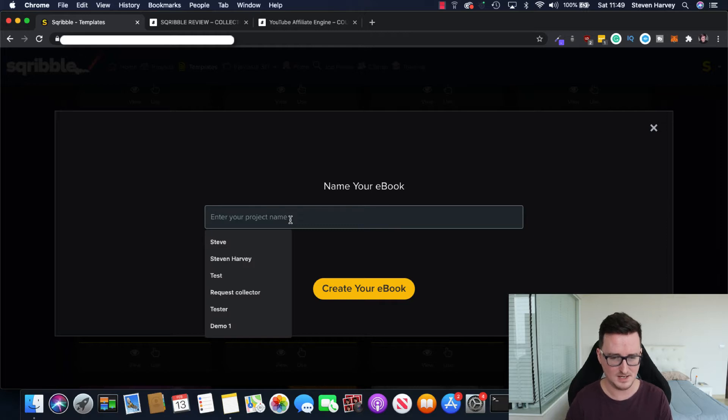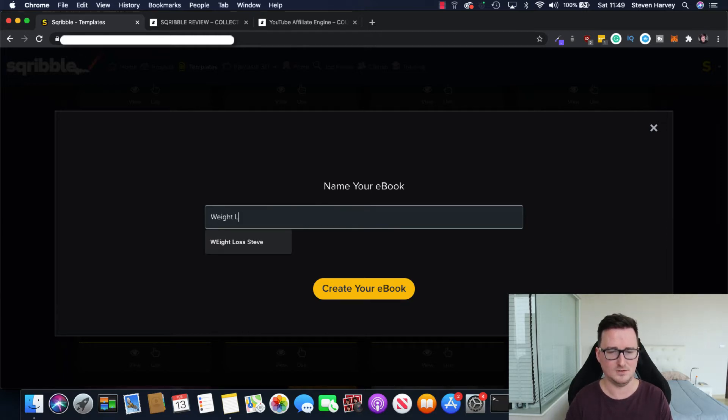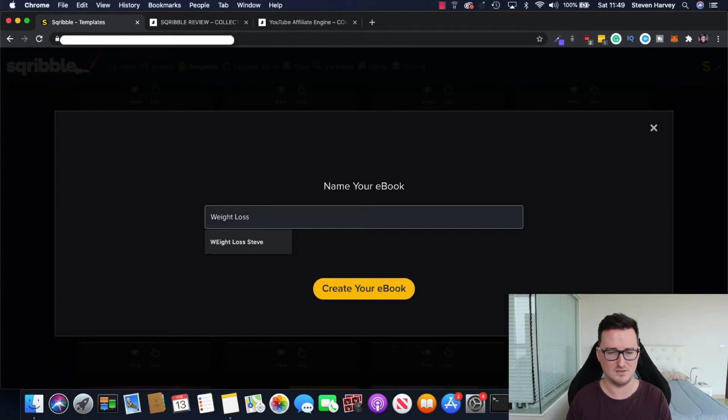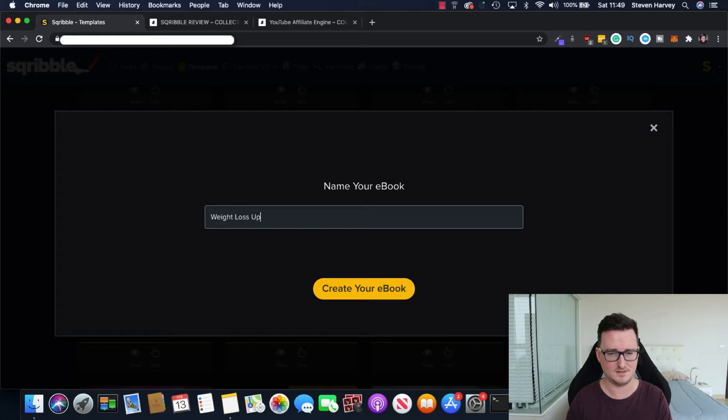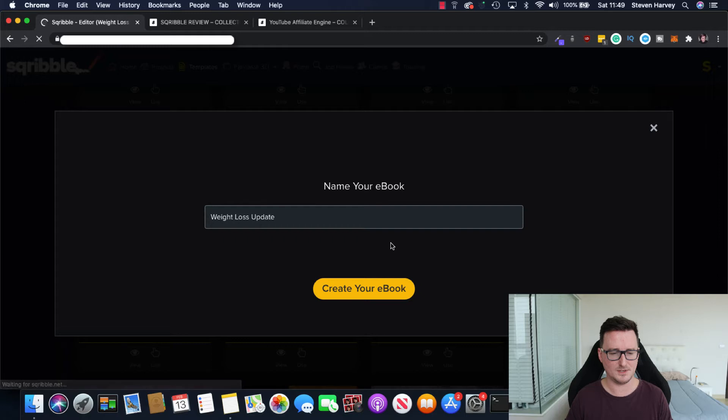And you can go ahead and you can preview exactly what the ebook is going to look like here. And as you can see, it's designed extremely well. Now, you can always create an ebook from scratch. It is up to you. But let's take a look at this template now. And let's go ahead and use it. So let's just say weight loss update. That's a terrible name, but I don't know why I chose that. And we click create your ebook.